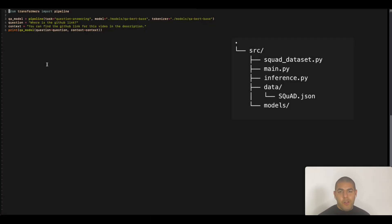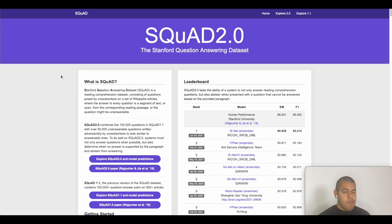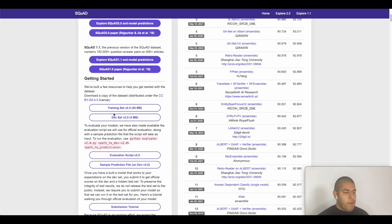The project will be structured in the following way. We will have a squad_dataset.py file which will contain our dataset class. We will have the main.py which will contain our training loop. We will put our squad.json data under the data directory. And lastly we will save our models under the models directory. You can download the SQuAD dataset here — I will put the link in the description. I will also put the GitHub link in the description. You can just download the training set and if you are ready, let's just start.